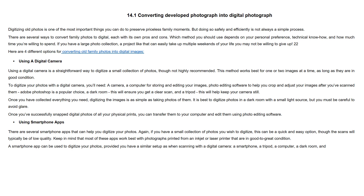Digitizing old photos is one of the most important things you can do to preserve priceless family memories. But doing so safely and efficiently is not always a simple process. There are several ways to convert family photos to digital, each with its own pros and cons. Which method you use depends on your personal preference, technical know-how and how much time you are willing to spend.